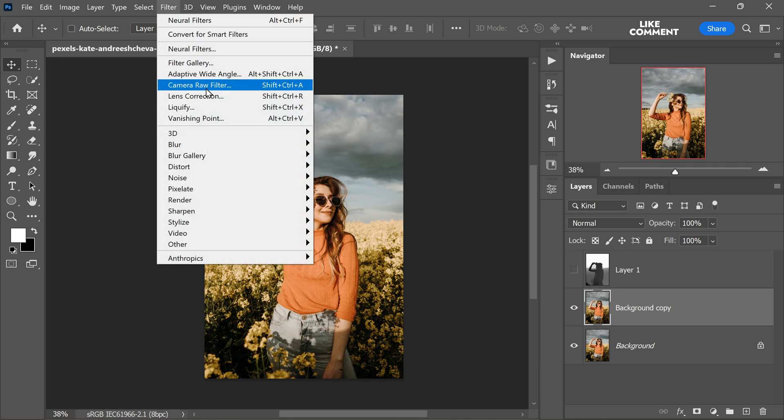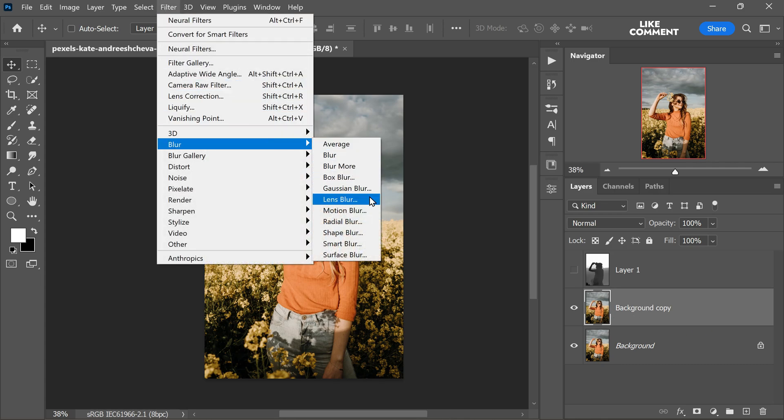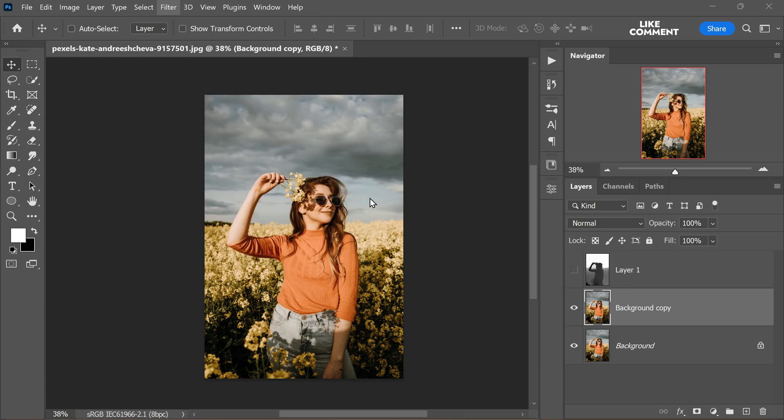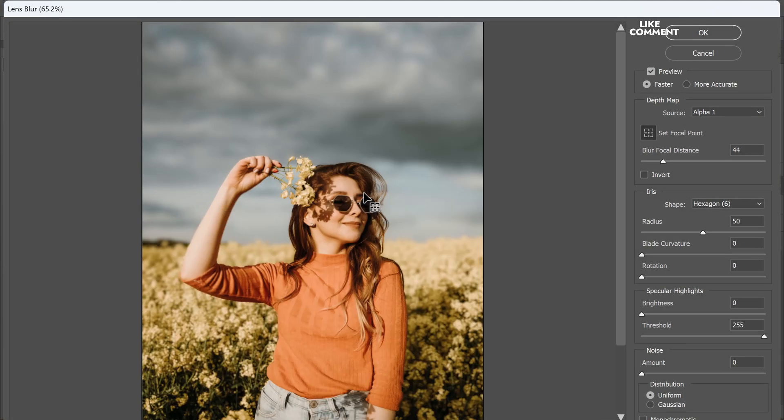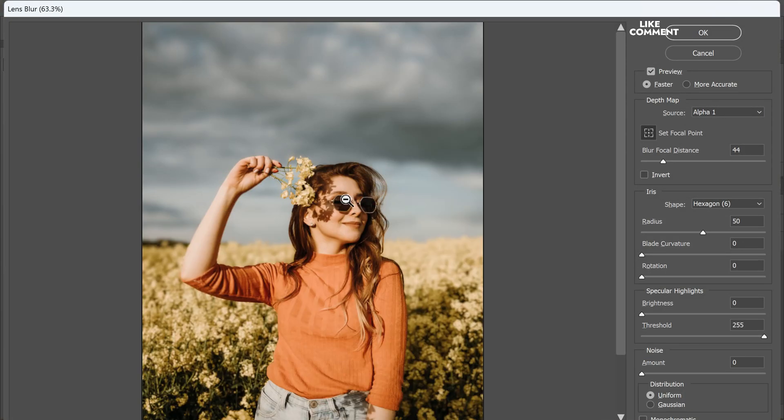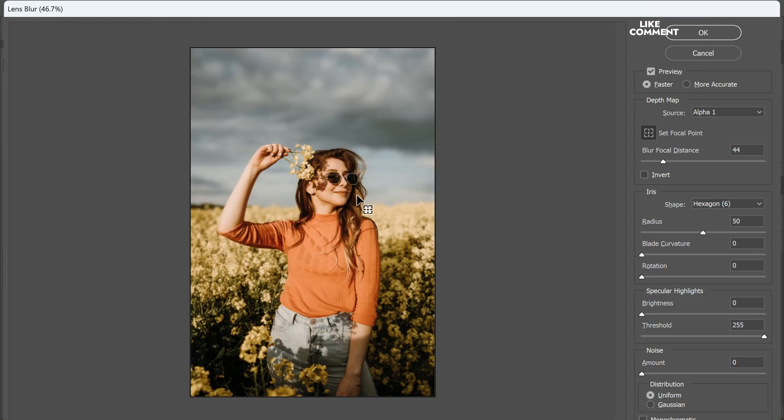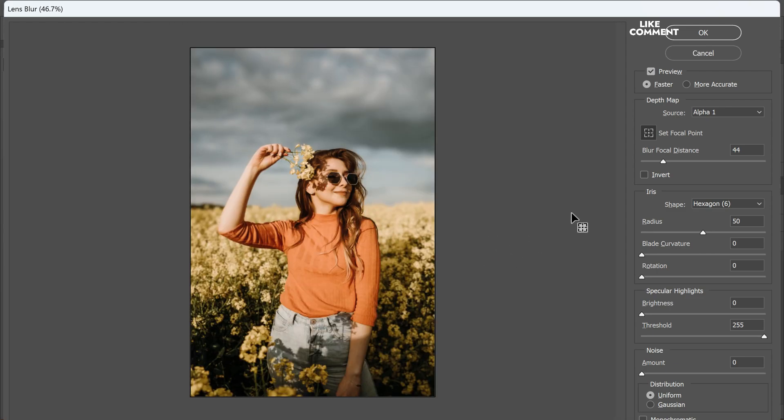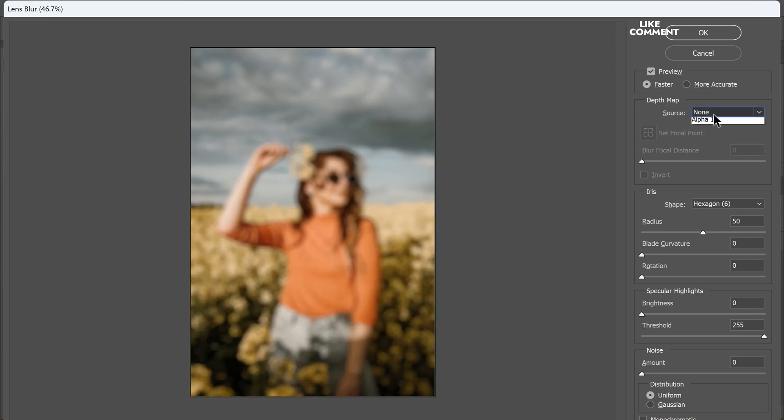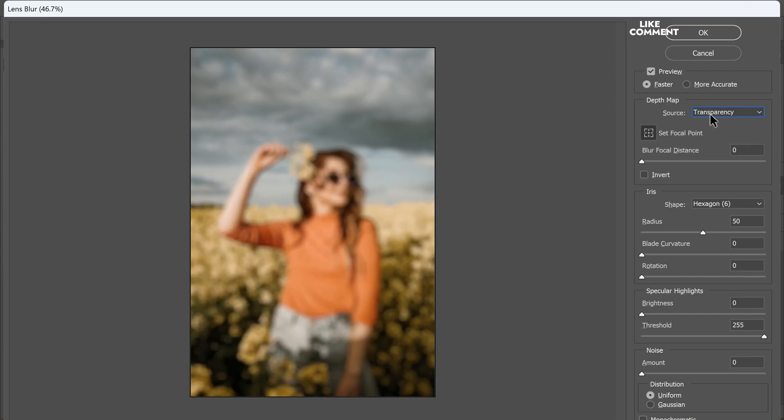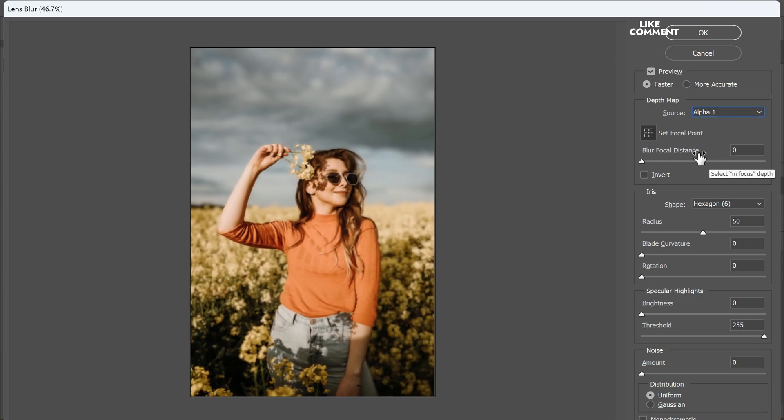Next navigate to filter menu. Then select blur and finally choose lens blur. This is where the magic happens. In the lens blur dialog box, choose alpha 1 from the depth map source drop down. You might see so many options but choose the depth map source as alpha 1 channel.